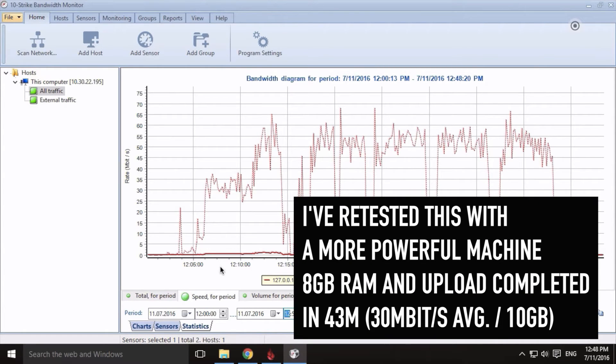Overall, Backblaze performed much better than SOS Online Backup and even iDrive, at an average of 18.9 megabit per second. 10 gigabytes were transferred in 1 hour and 15 minutes — not too shabby.